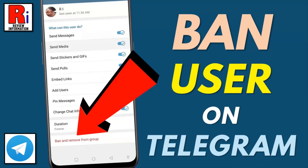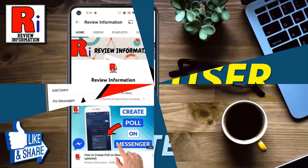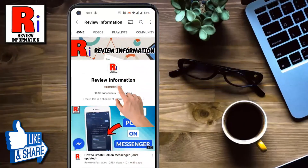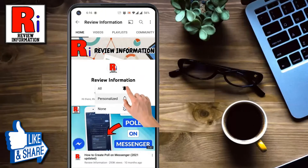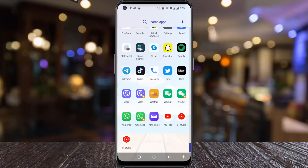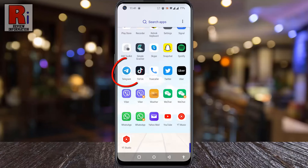Hello viewers and welcome. In this video I will show you how to ban any user from a Telegram group. Subscribe to my channel and hit the bell icon to get notified of any updates.